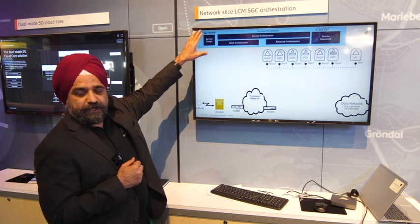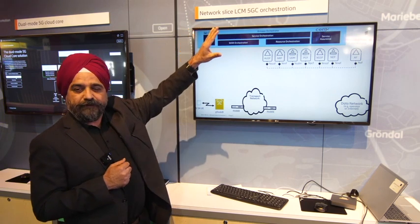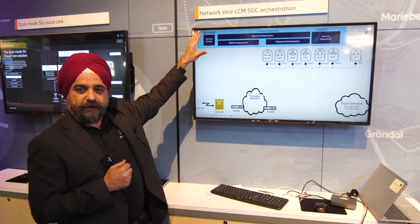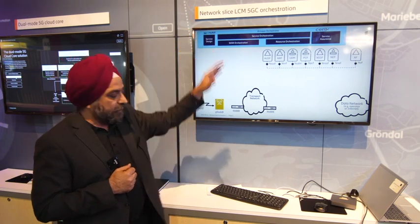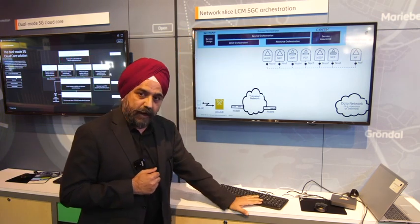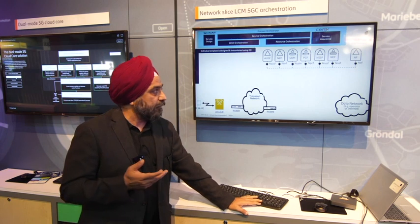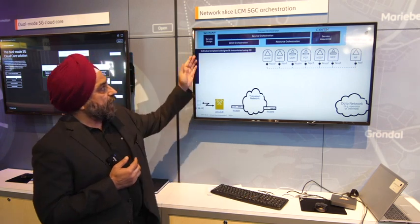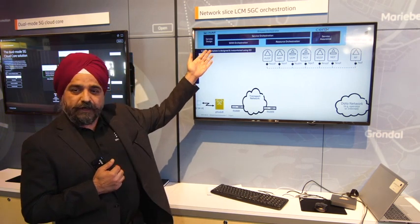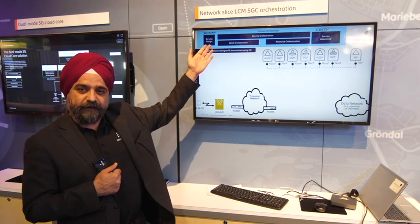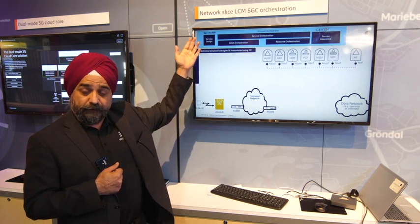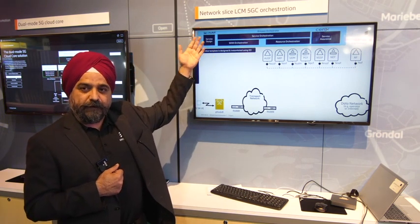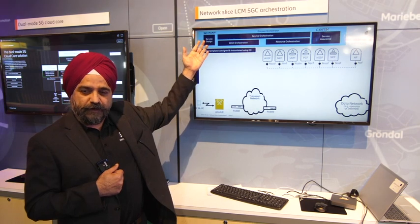You have the service orchestration layer handling the full lifecycle management of those slices. I'll walk you through the demo — you can see how you create those network slices using the service designer, which is part of the service orchestration.